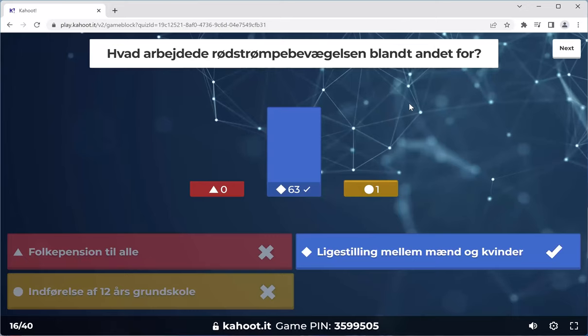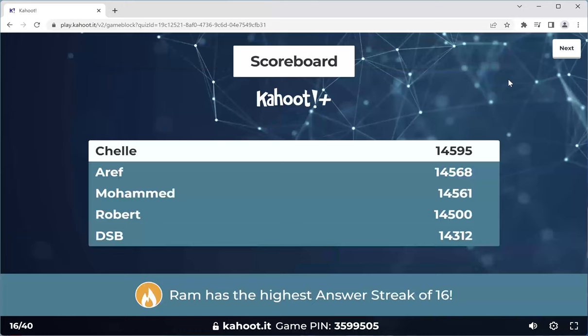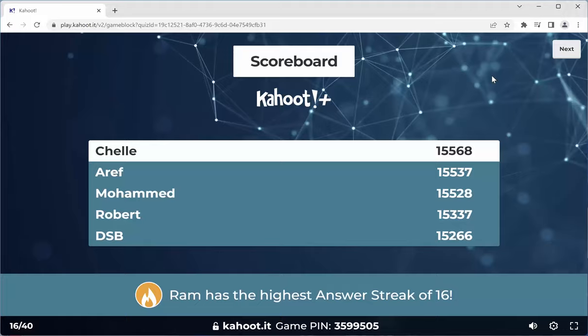The Red Stocking Movement was a movement all over the world, also in Denmark, and it was working for gender equality. Static top five. Ram has the highest answer streak of 16 — and he's on fire!